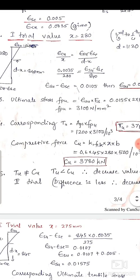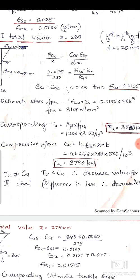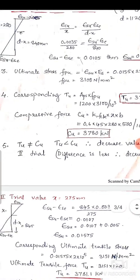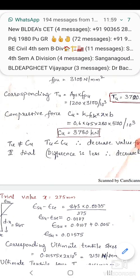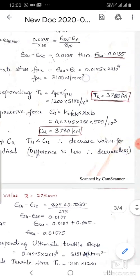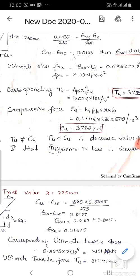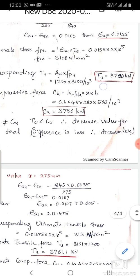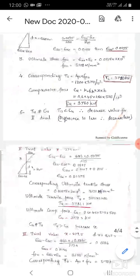Using ε_su, the ultimate tensile stress is calculated as strain × Young's modulus, giving f_pu = 3100 N/mm². The corresponding tensile force T_u = A_ps × f_pu = 1200 × 3100 = 3,720 kN. The compressive force C_u = k1 × f_ck × x × width of section = 3,780 kN.